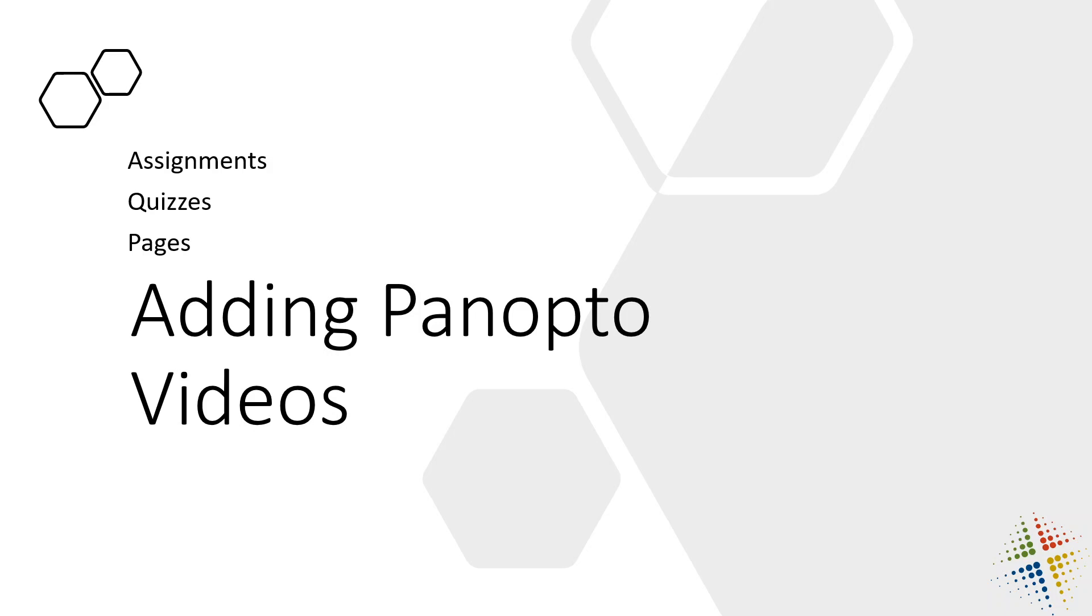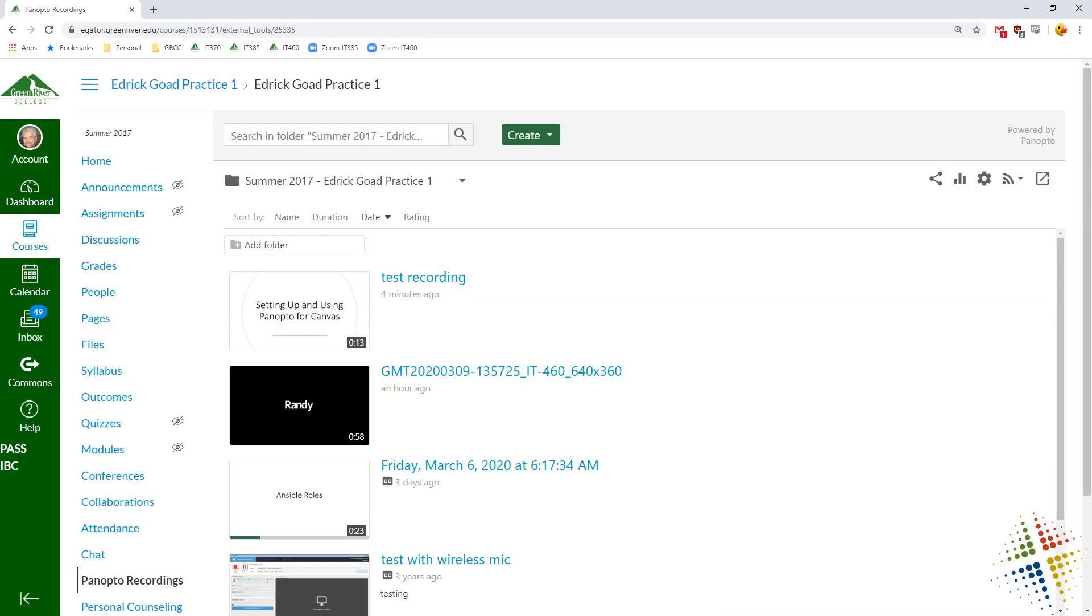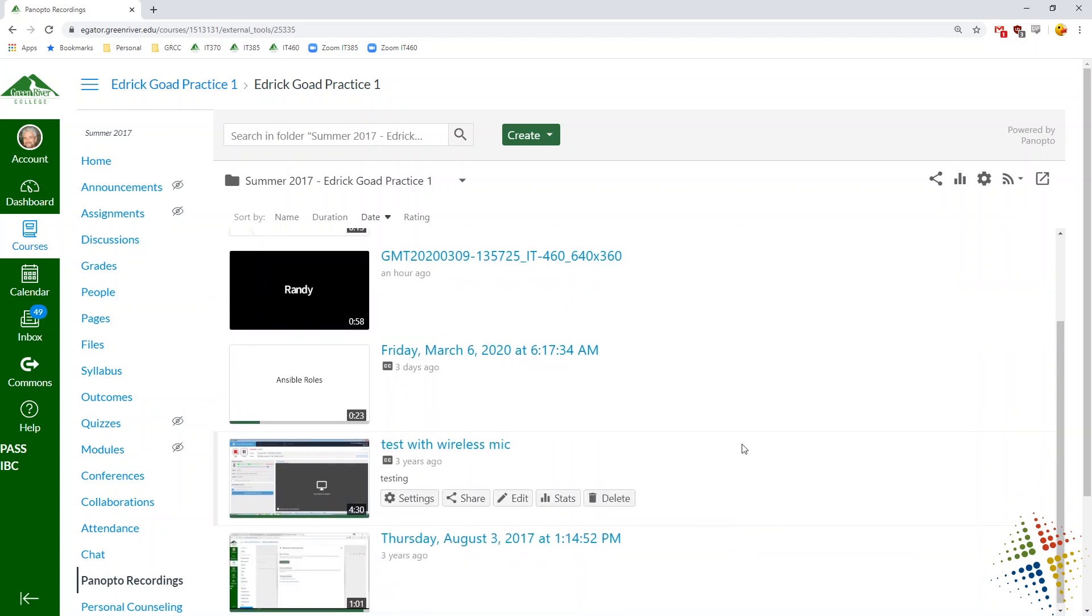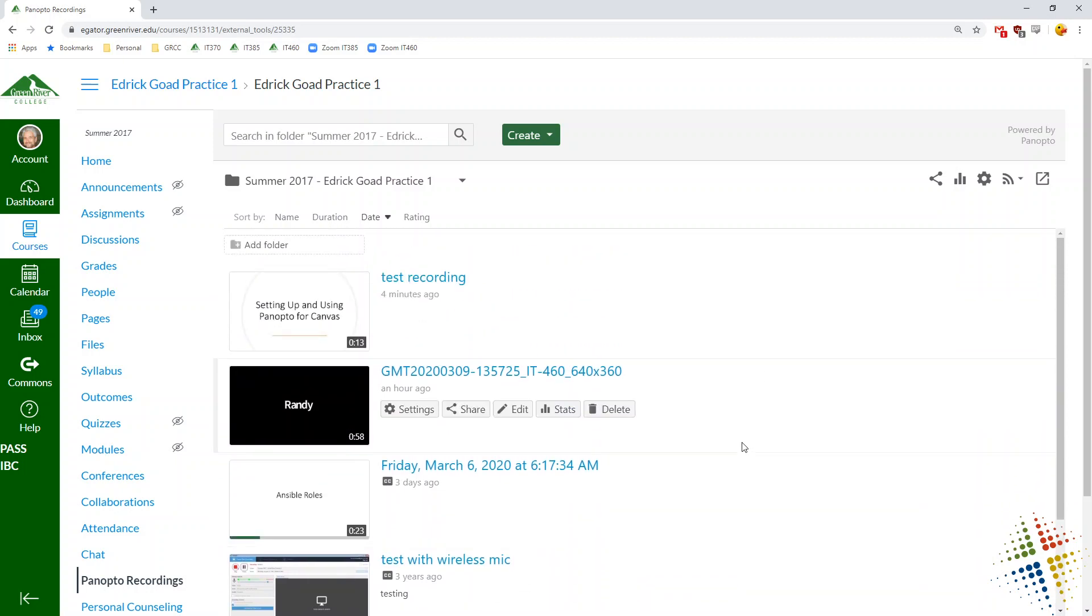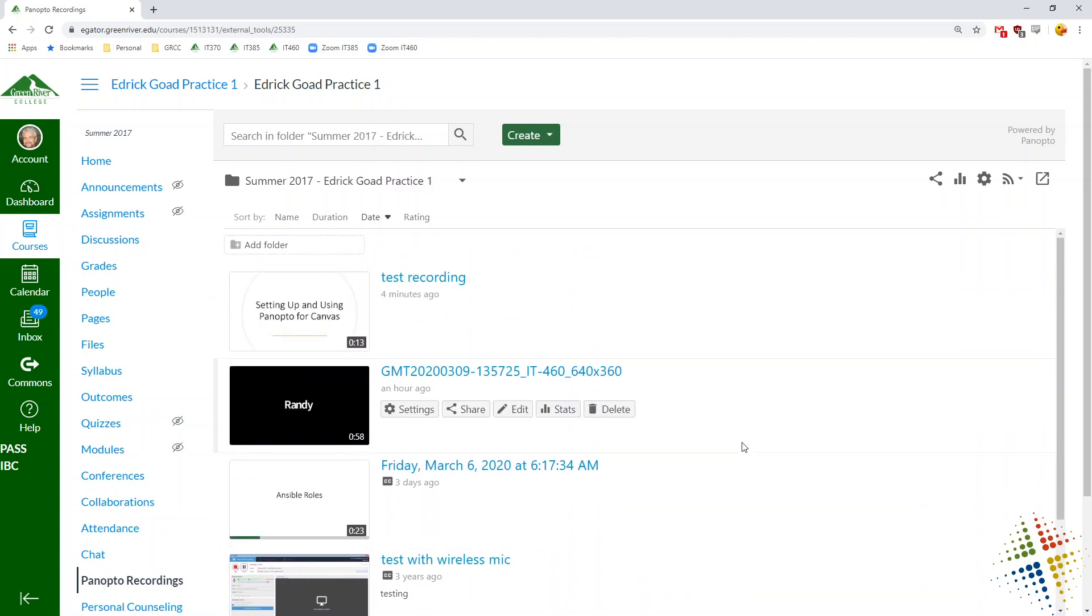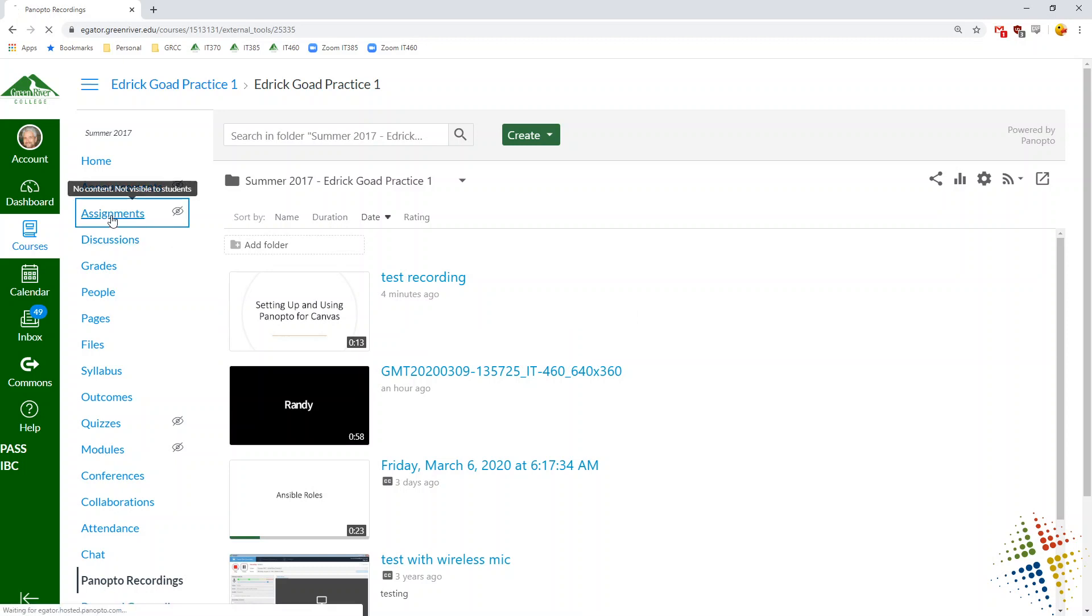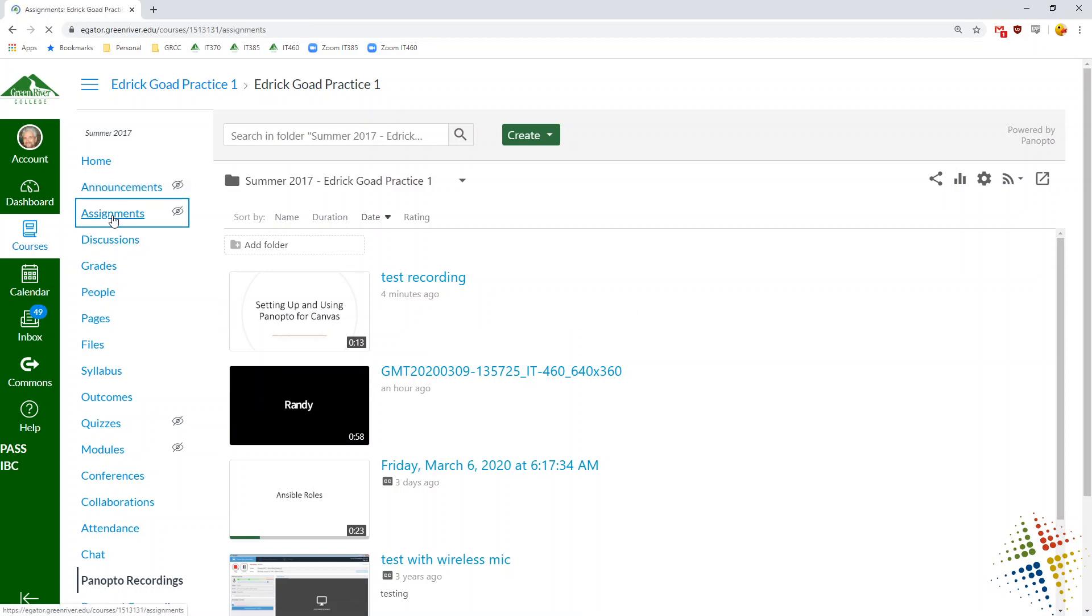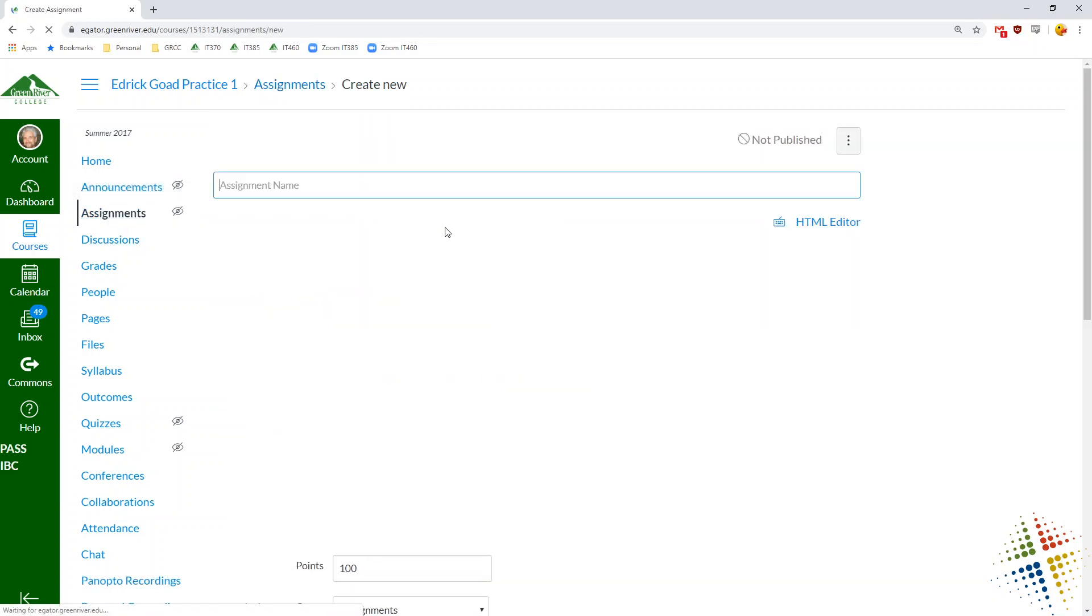So I'm going to jump right into Canvas. Here we have our Panopto recordings that we've gone ahead and done. I have mostly just sample recordings for this example. I'm going to start off just with an assignment. I'm just going to come up to assignments and just add a new assignment.